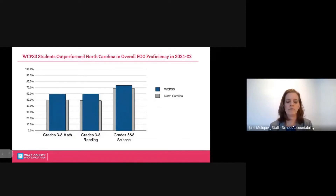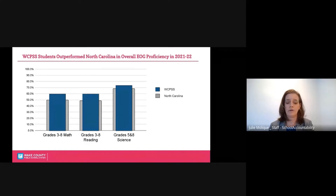First, let's look at overall proficiency rates for grades three through five. We see that Wake County students outperformed North Carolina in all the categories in 21-22. This is something to be very proud of.